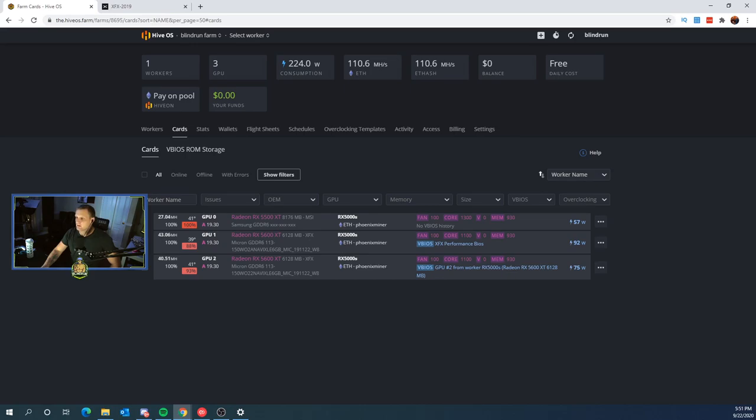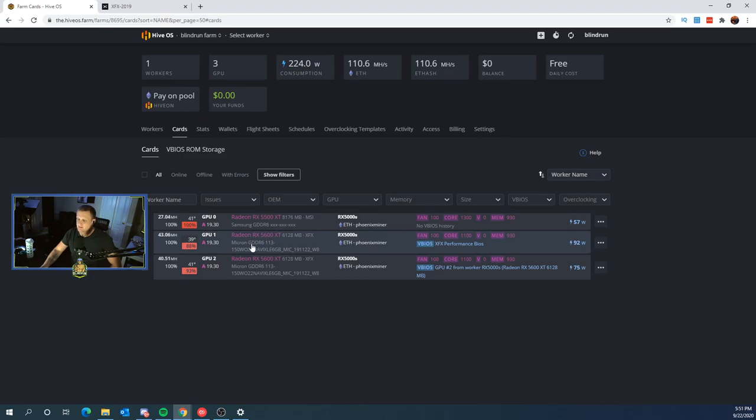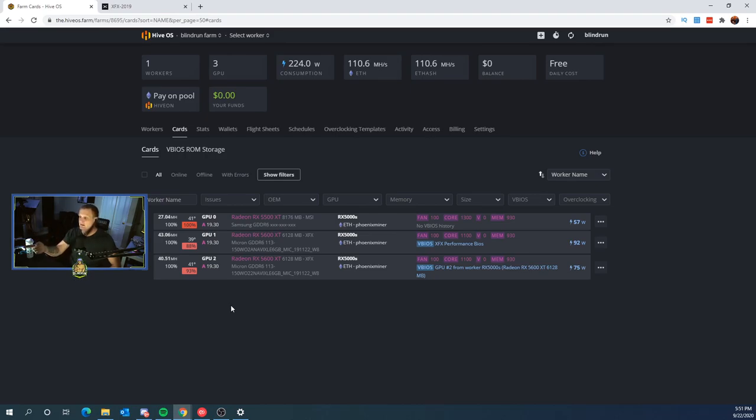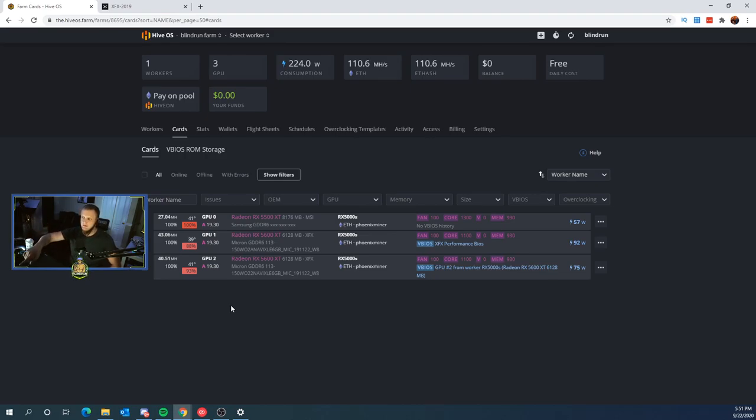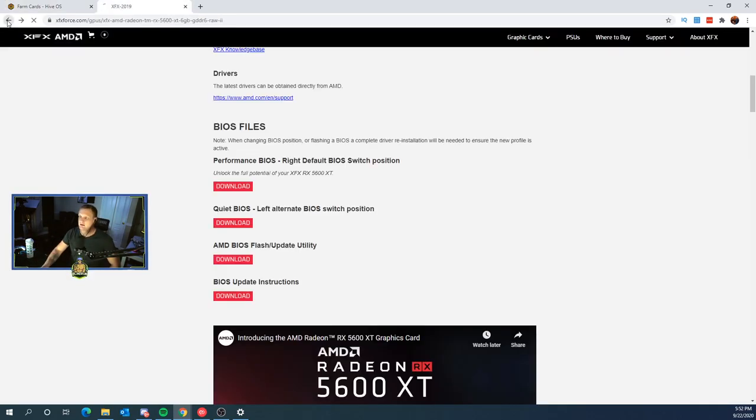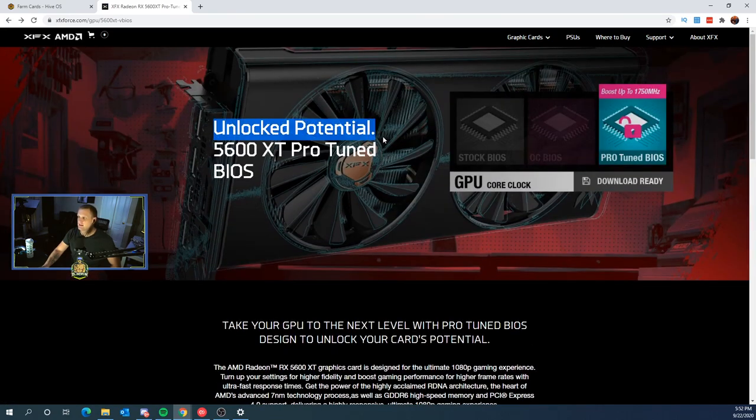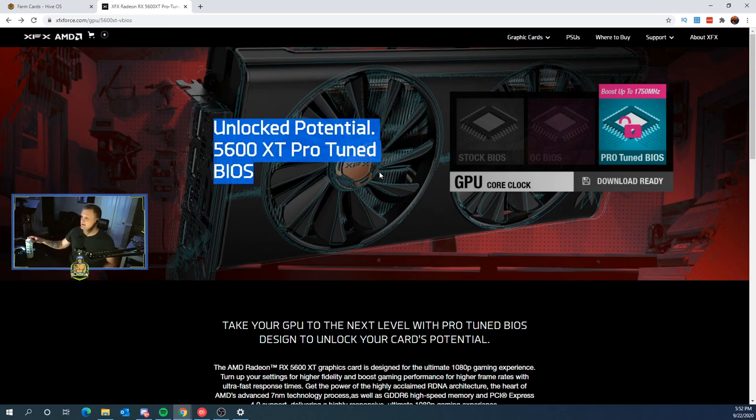So if you are reporting around 40 megahash a second and you've copied over all those overclock settings, the first thing you want to check is make sure that your card doesn't have a dual BIOS on it. Because if it has a dual BIOS on it, it might have a performance switch. This card in particular does, but the performance BIOS still wasn't getting the 43 megahash a second. So we had to dig a little deeper. Digging a little bit deeper, we did see that we had this splash page for unlocked potential 5600 XT Pro Tuned BIOS. Let me take a sip of water here. All right. So a little bit after the release of these cards,